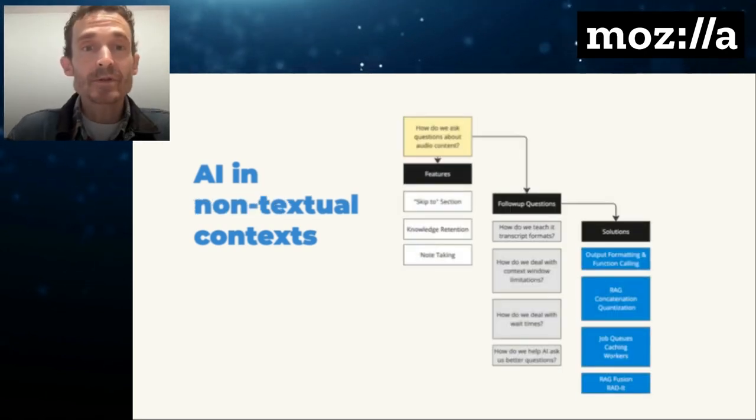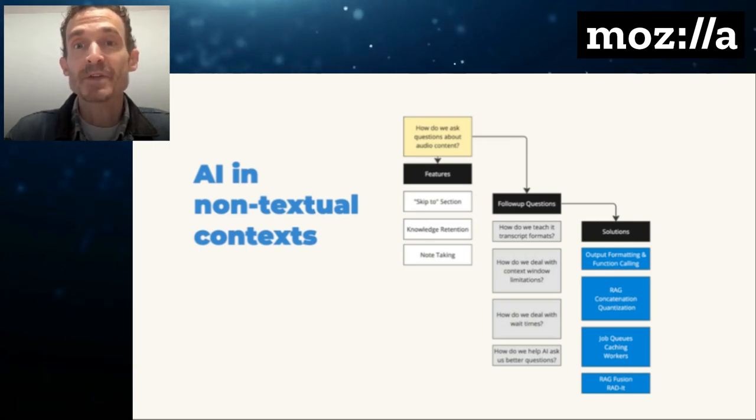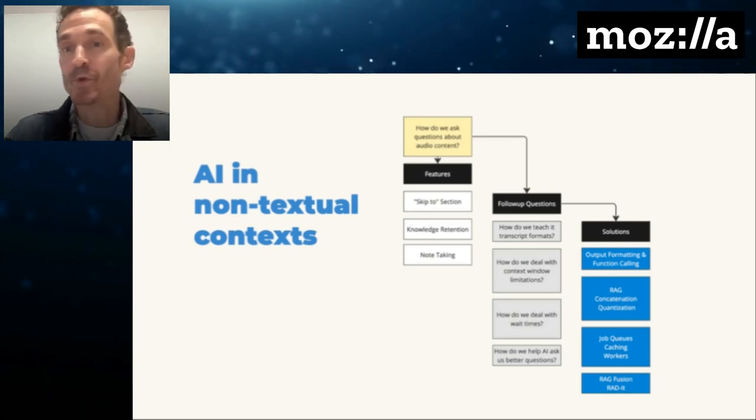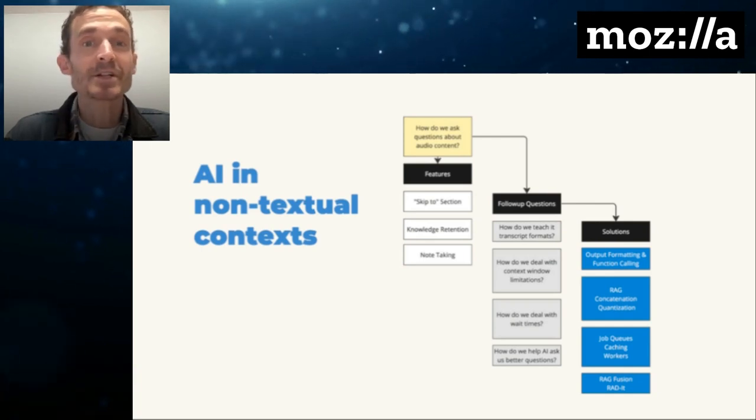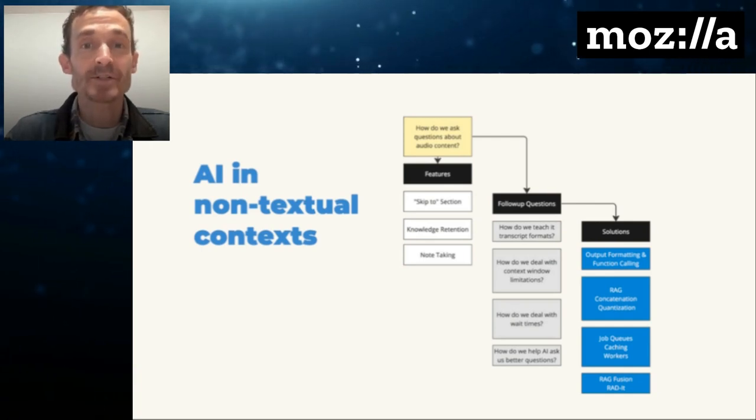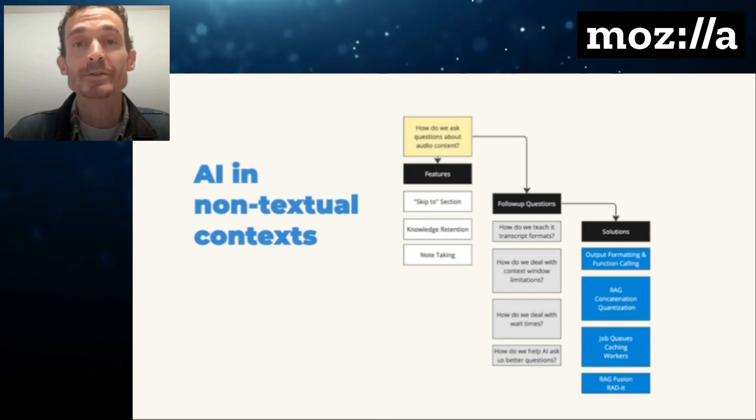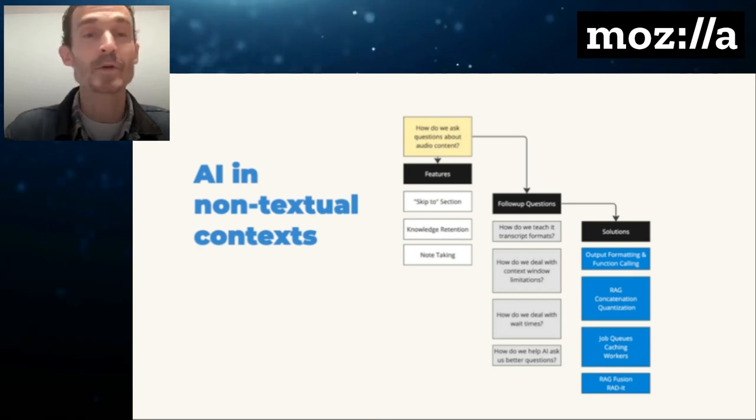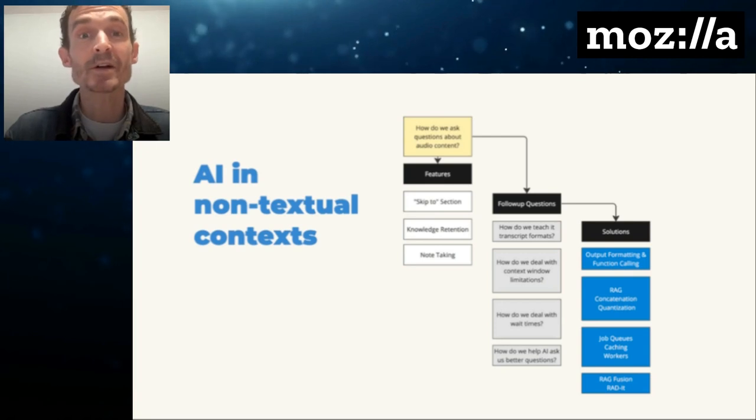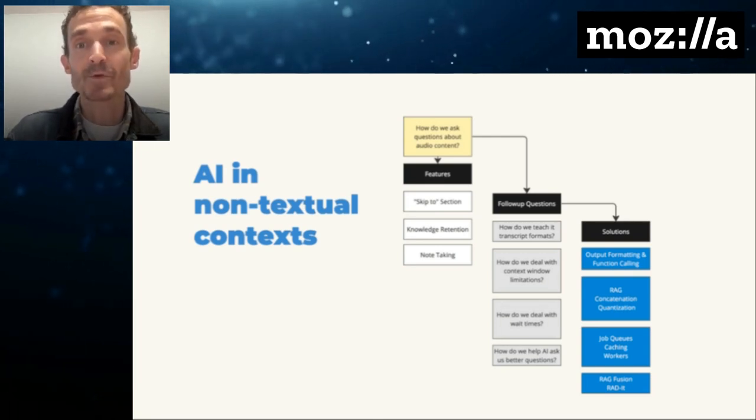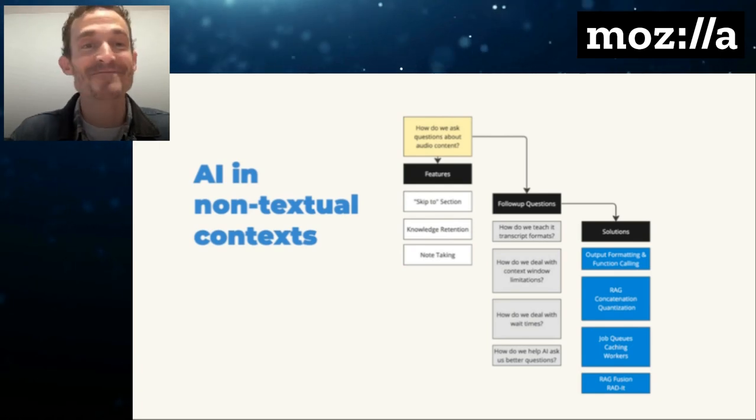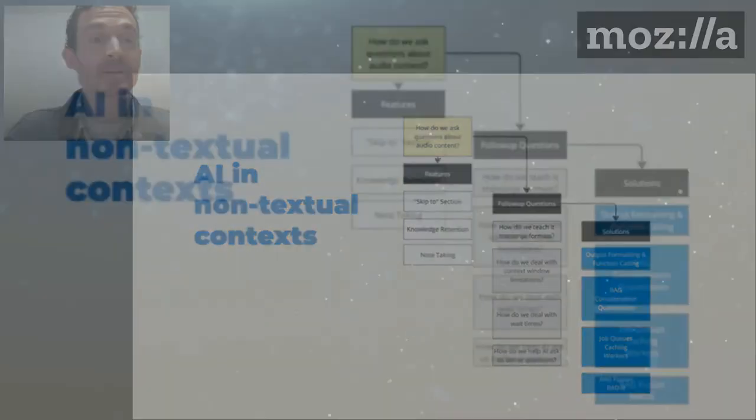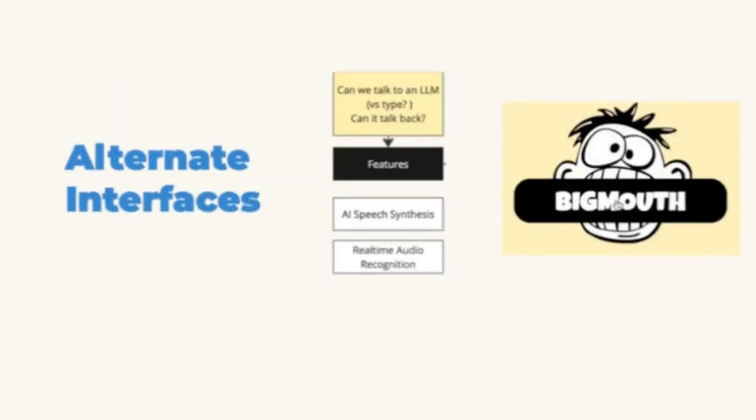So to solve these problems, we learned some really valuable techniques, AI-specific things like function calling, retrieval augmented generation or RAG, quantization, but also ML ops stuff like job queues, caching, and workers, things to just make everything run a little more smoothly. We learned about better ways to talk to the LLM through emerging techniques for prompt engineering, things with rad names like RAG fusion and raddit. And we're obviously still learning a ton and the space is developing quickly.